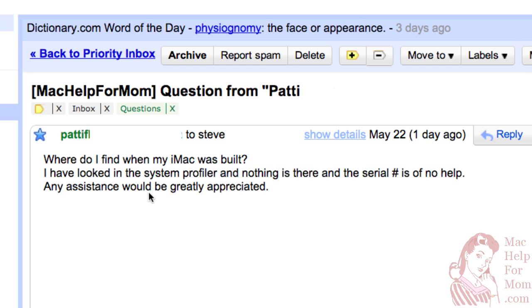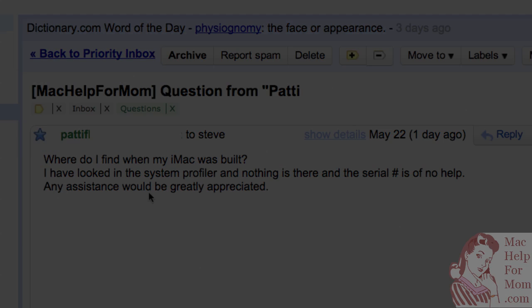Well, let me show you how Patty found her serial number and then I'll show you a couple websites where you can use your serial number to find lots of information about your computer and find out if it's under warranty.